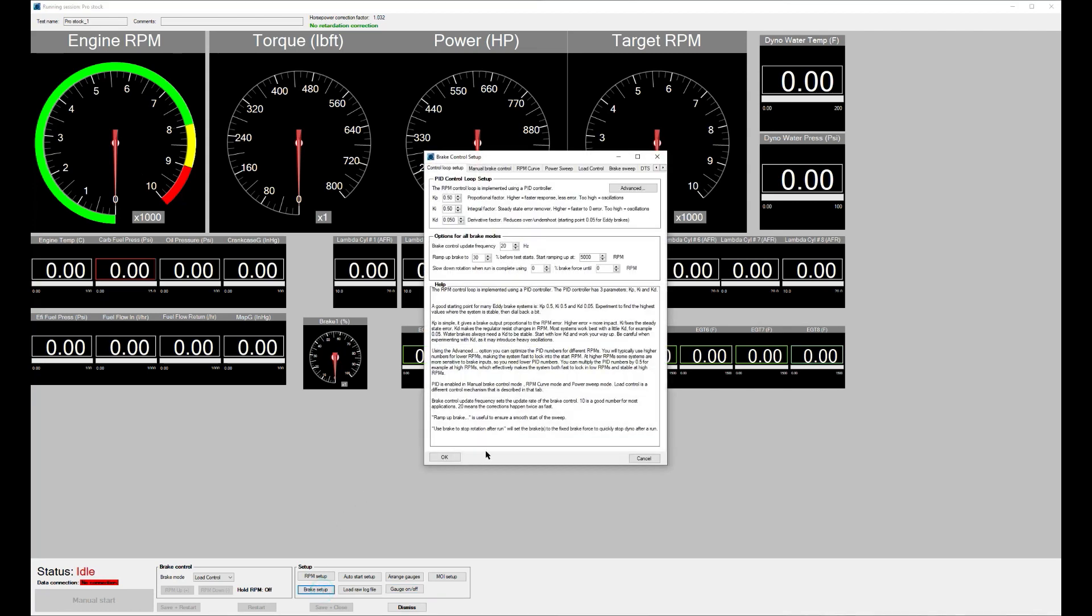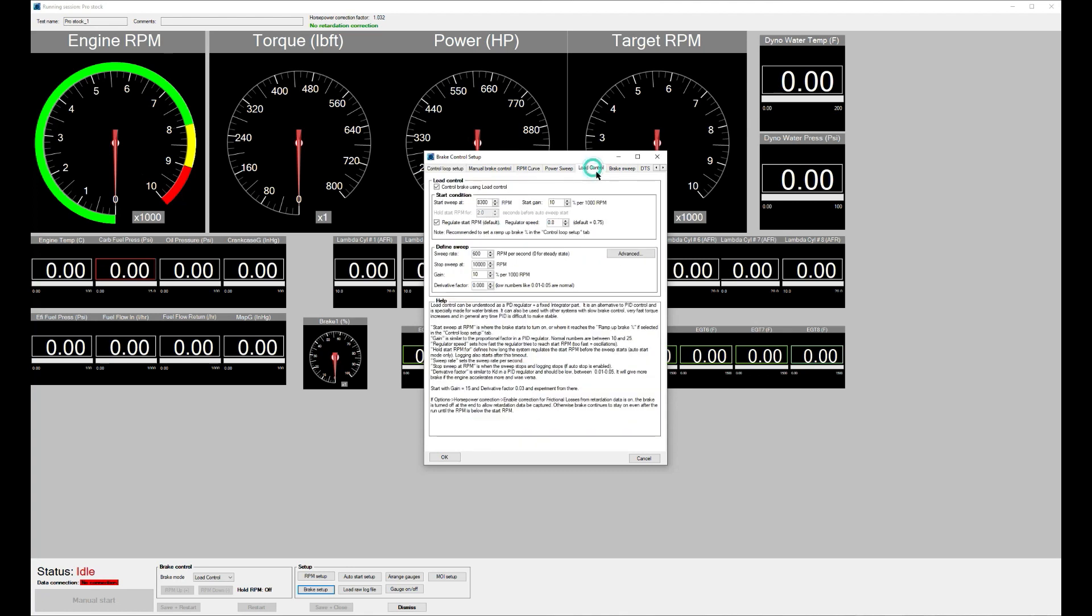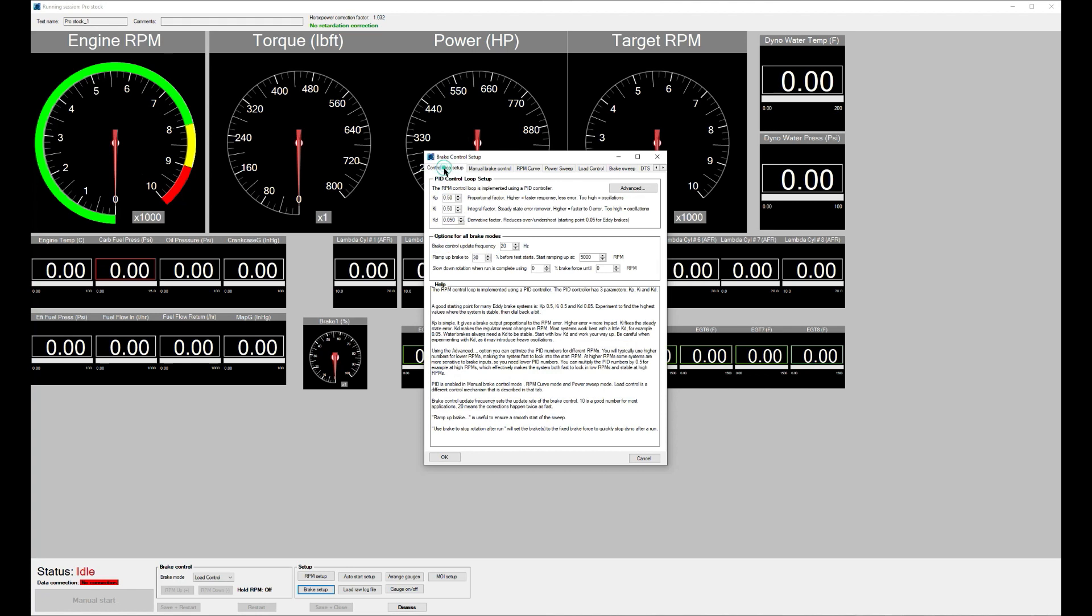This run was made with the load control brake mode, so the difference, the brake modes here, load control is the one we normally use for water brakes. We can see he ran from 8,300 RPM to 10,000. That's the sweet spot for these engines, so it's going to be a relatively short run. See a sweep rate of 600 and quite a narrow window here, but good to see how that is set up.